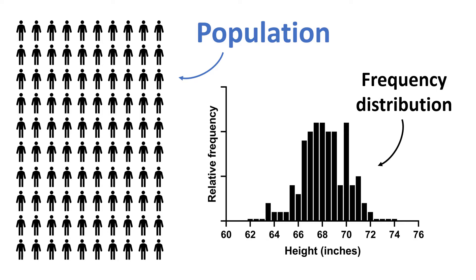The issue is that we rarely have access to the population data, so there is usually no way of knowing this is the case. But what people often have access to is a sample.